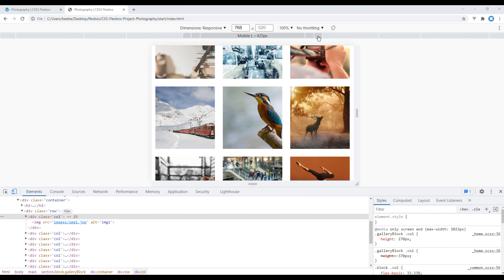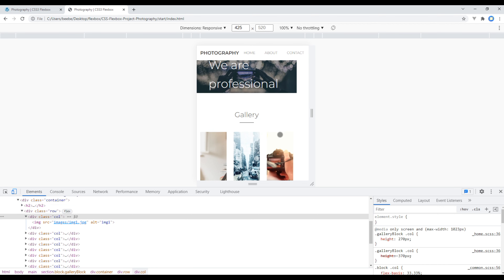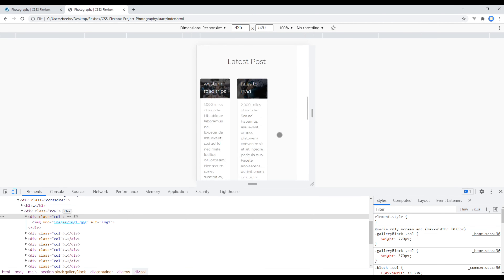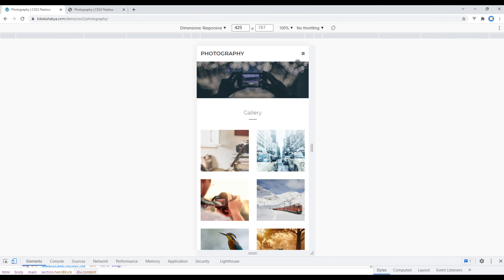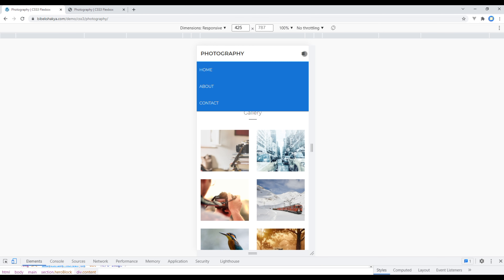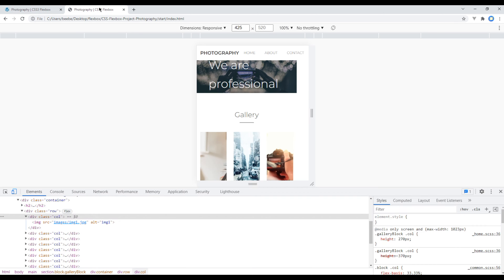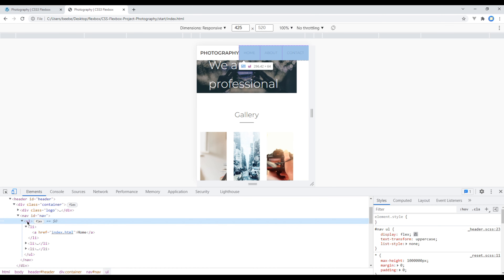Click on Mobile — it has a width of 425px and we have to fix a lot of things here. For the navigation we will use a burger menu; when we click on it we will toggle the dropdown menu just like this. For now let's hide the navigation, so use Inspect again and for the ul tag we'll use display none.